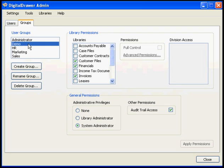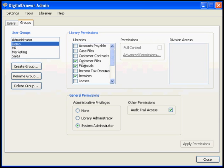We are now looking at the permissions for the Demo group. Within the Library Permissions section, all of the libraries in Digital Drawer are listed in the Libraries box. The library names that contain a checkmark are the libraries that this group has access to.